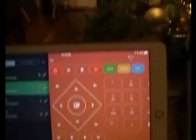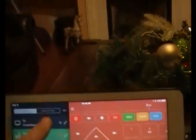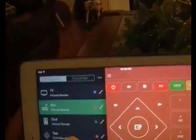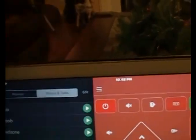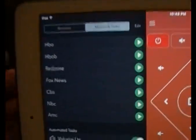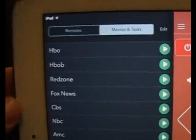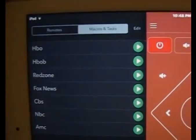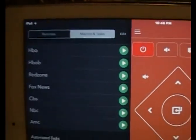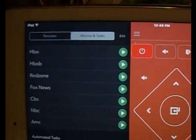I'm going to cancel for right now. But also up here it gives you an option to create a macro, and you can see I have macros that I've created — one for HBO, one for HBOB, which is actually HBO2.